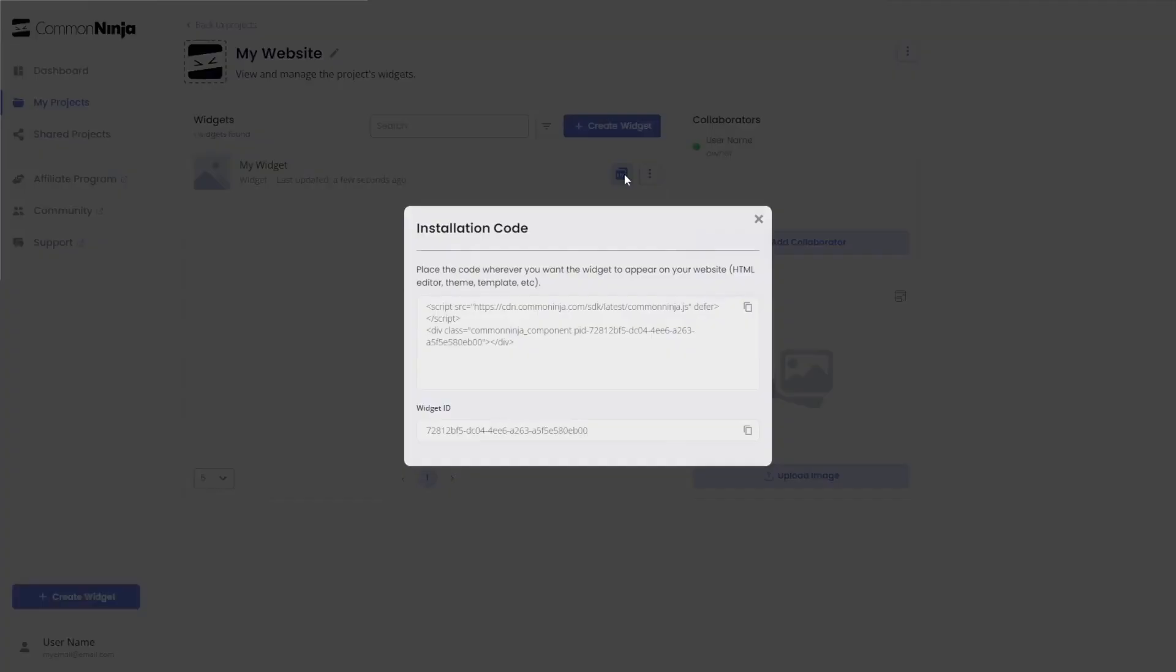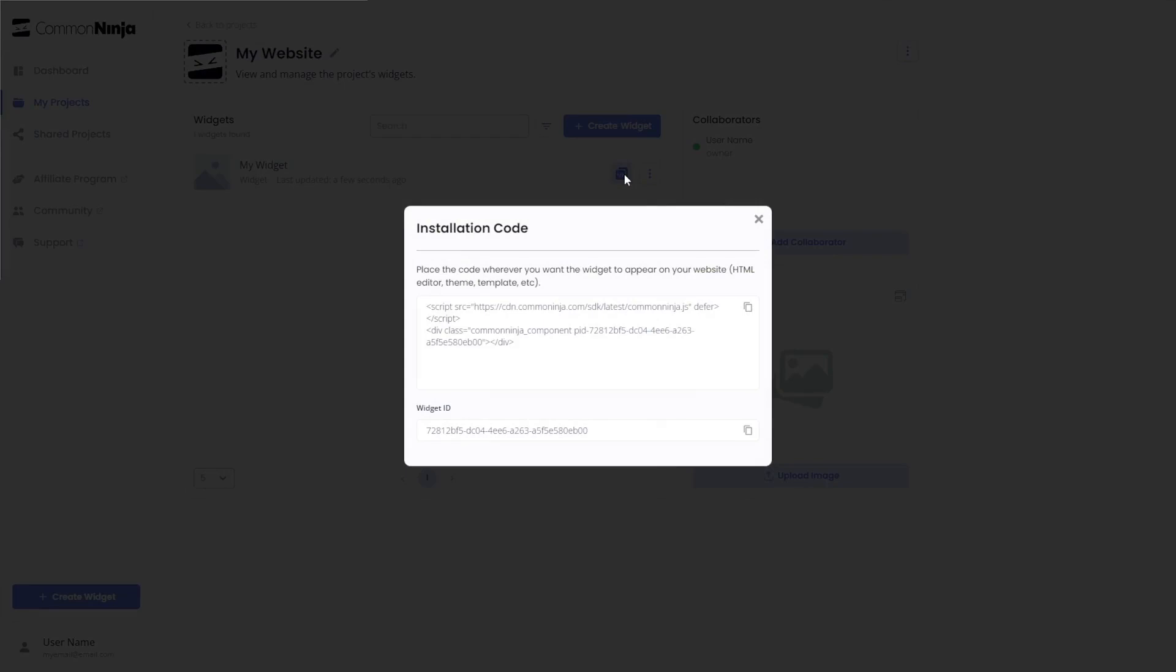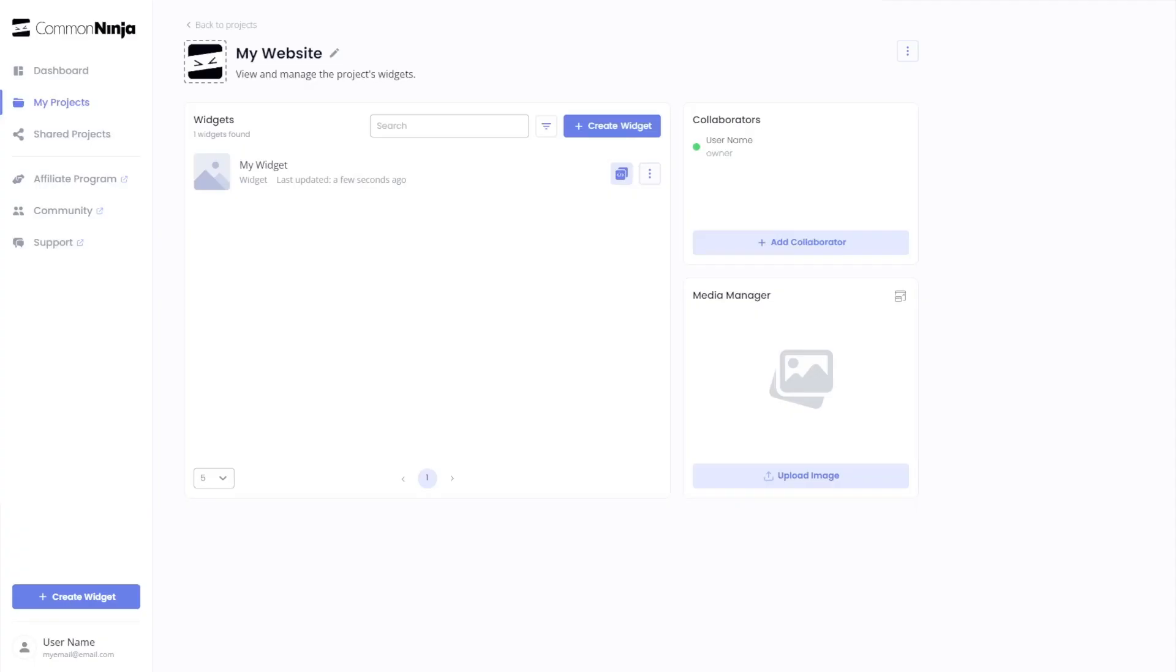In the window that opens, copy the code and close the window. Remember, you can always return to the widget and keep on editing it.